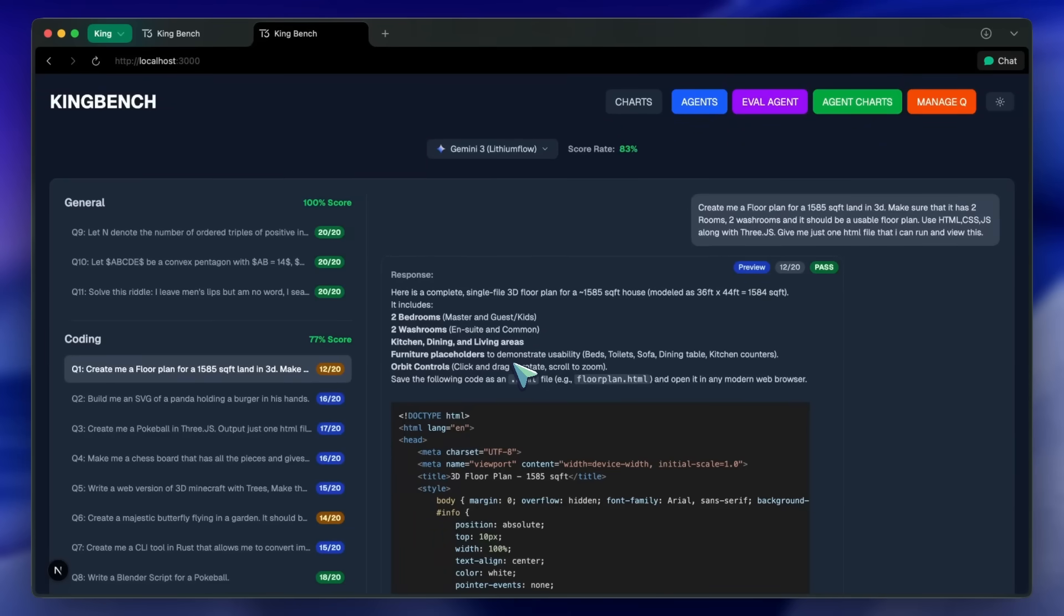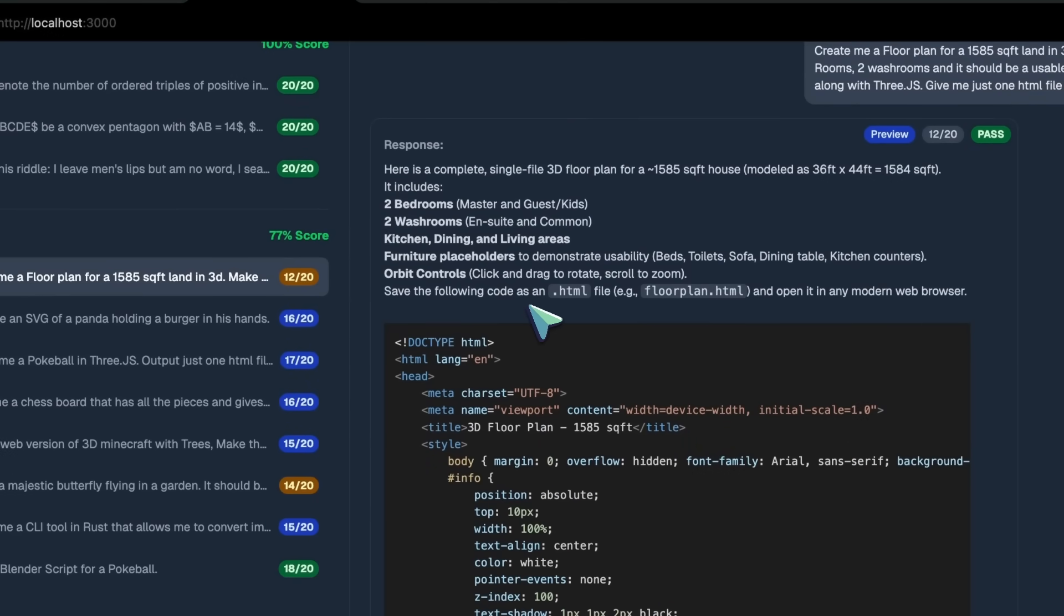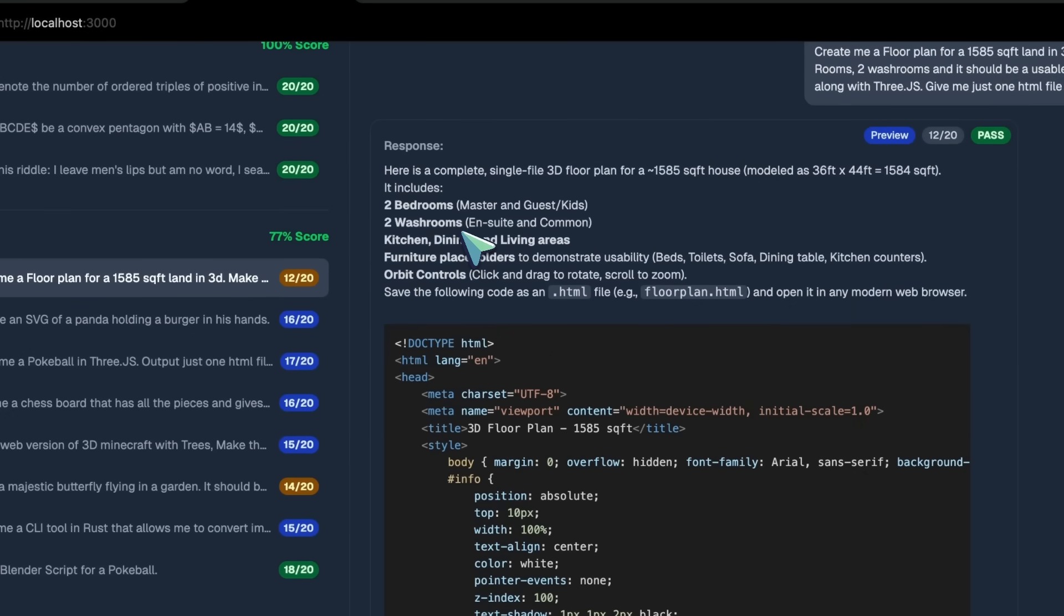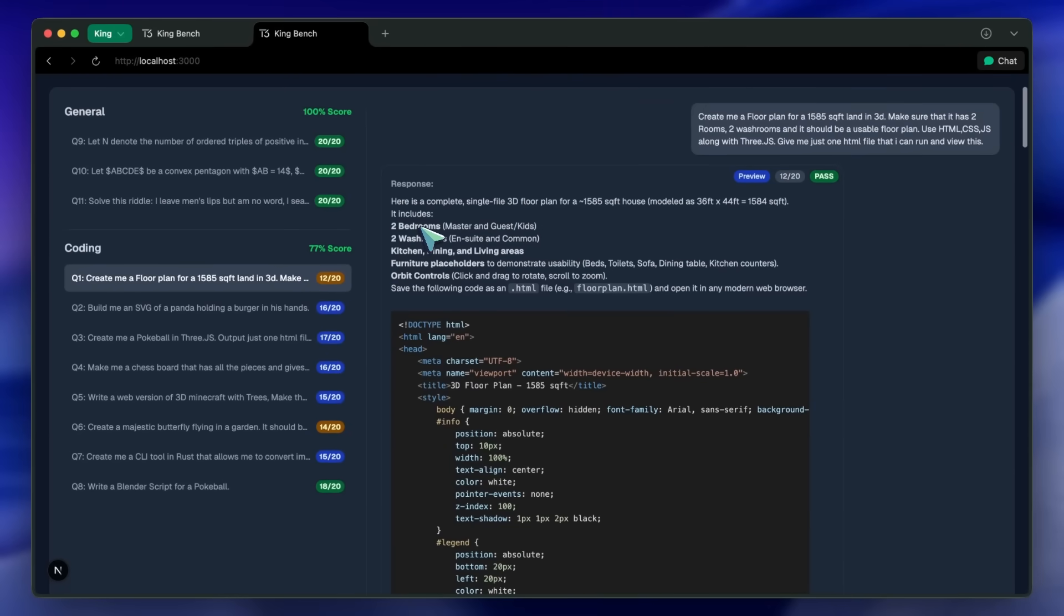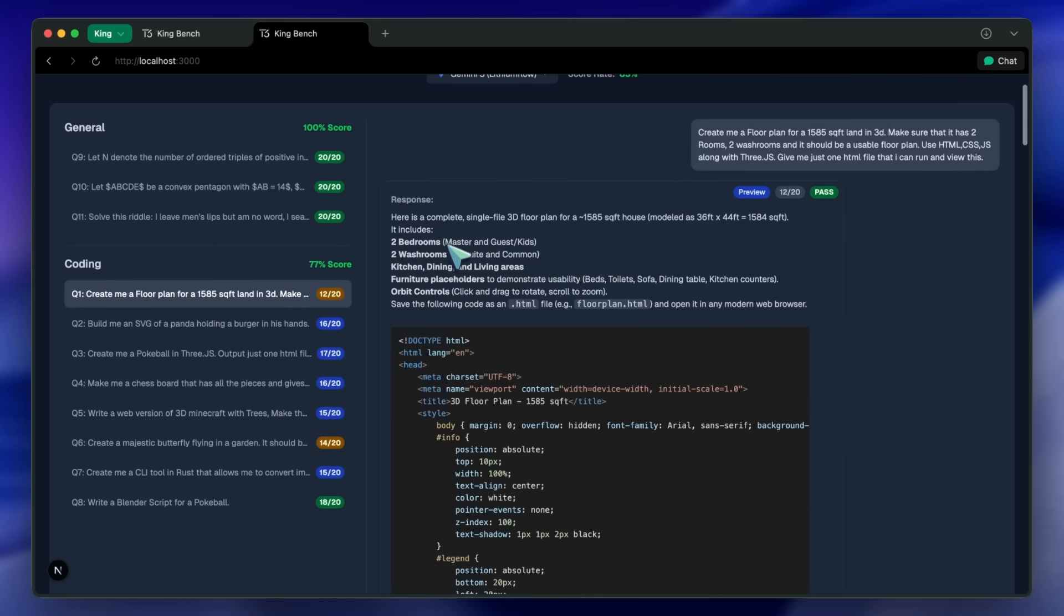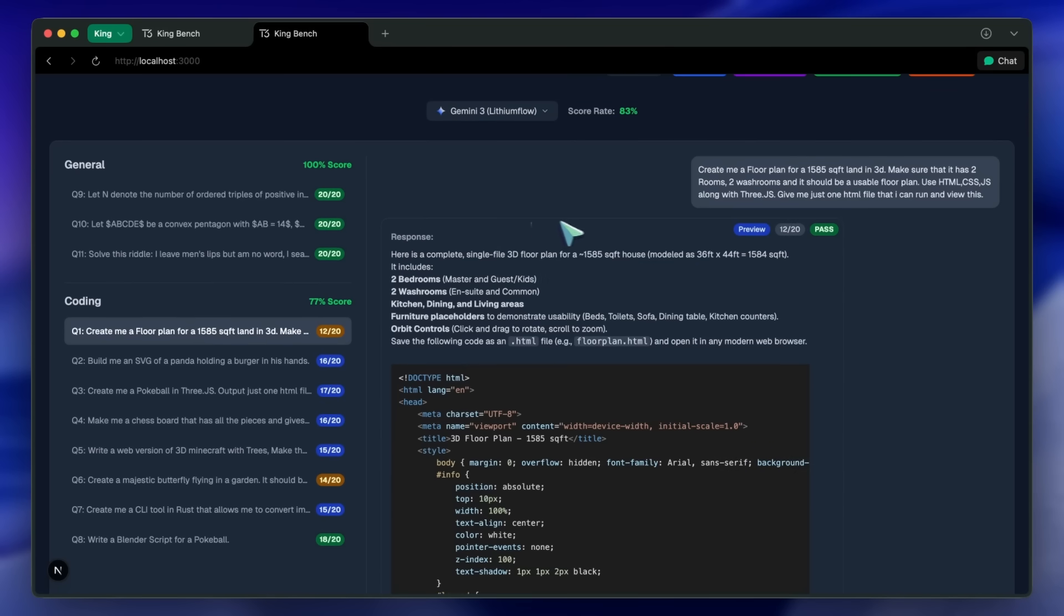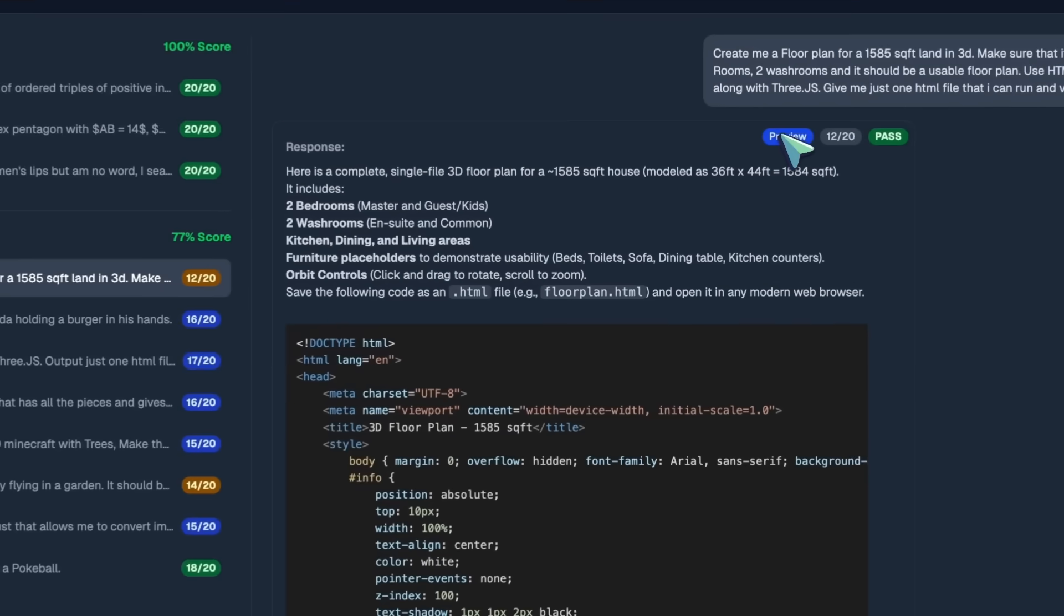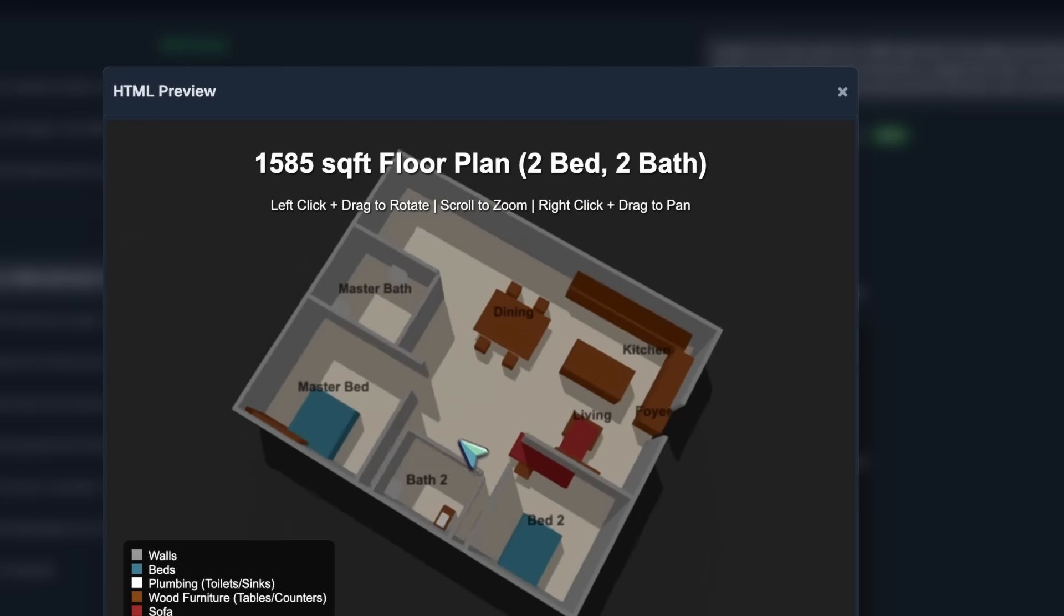Now back to the video. I've only tested Lithium Flow because both models have very similar responses, and Lithium Flow is the base model. Let's start with the floor plan. Well, the floor plan is not anything extraordinary. I've seen better from the previous checkpoints. This doesn't make much sense and isn't as good.